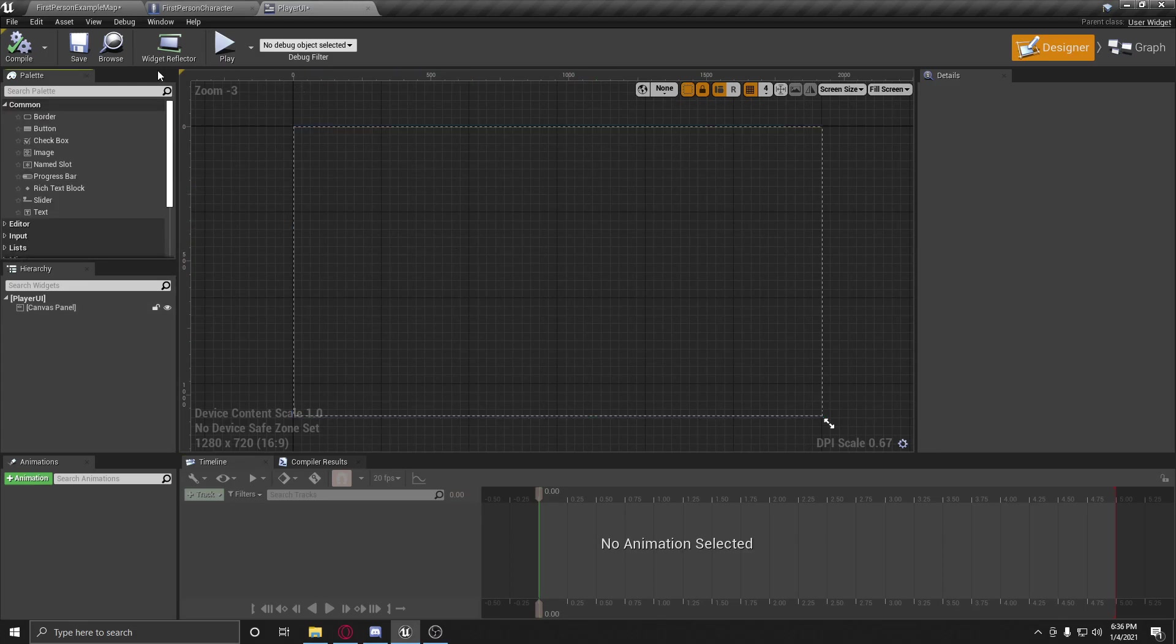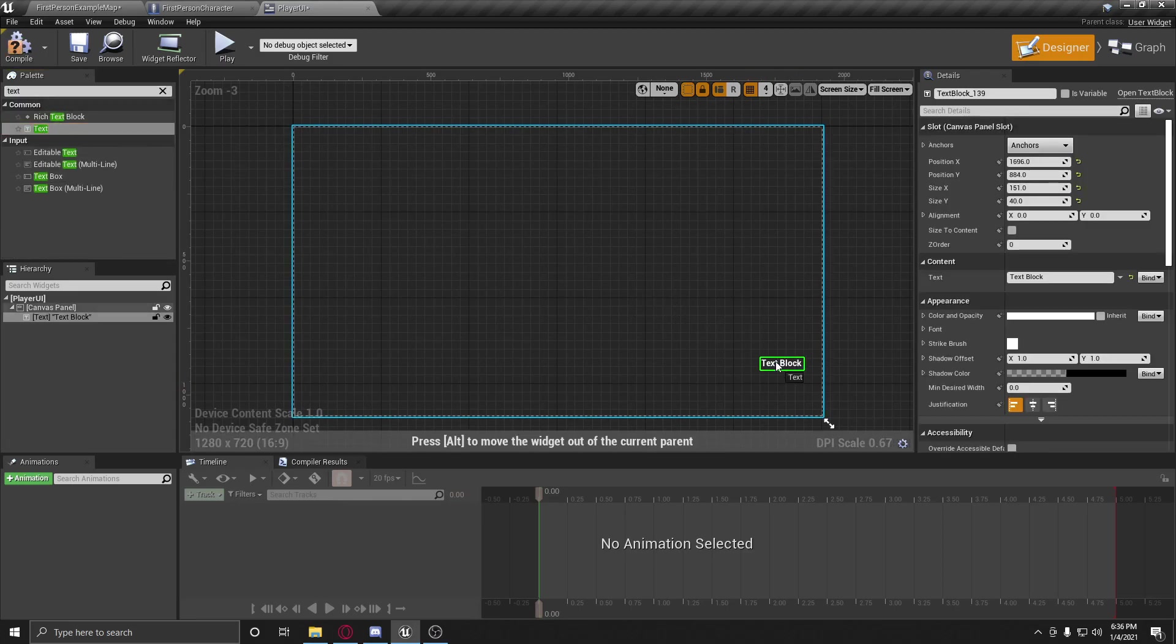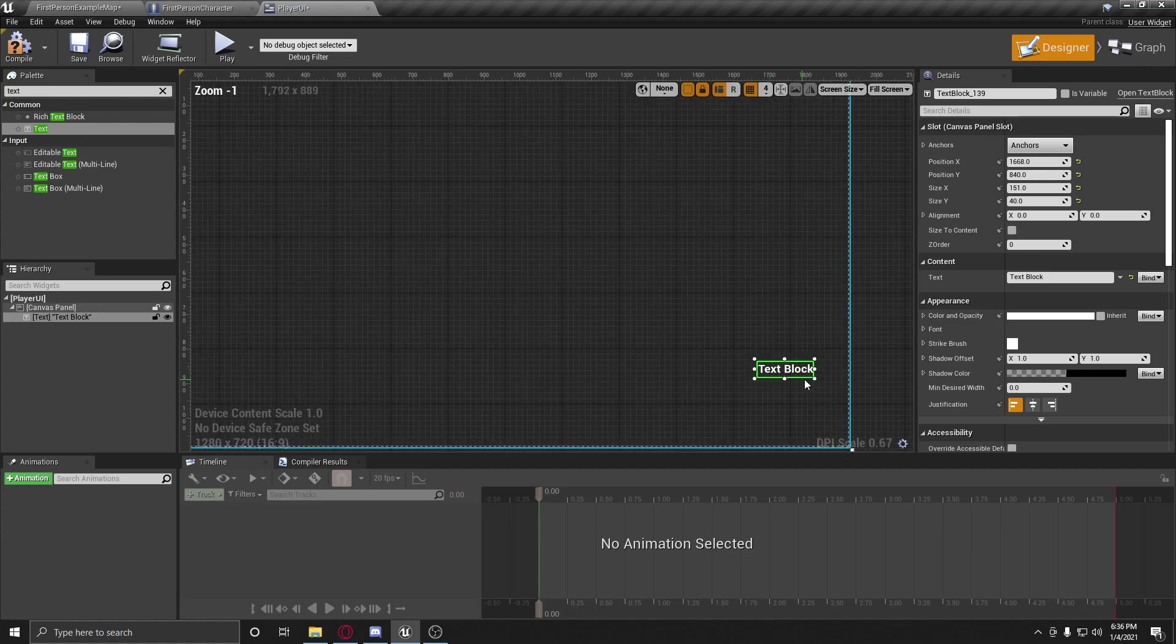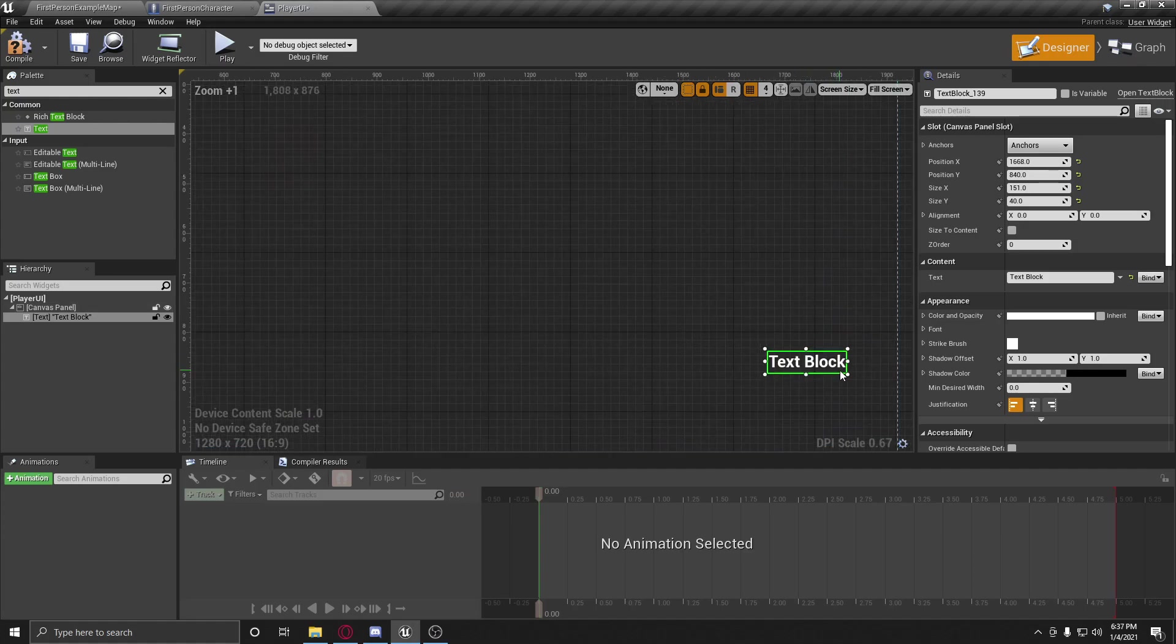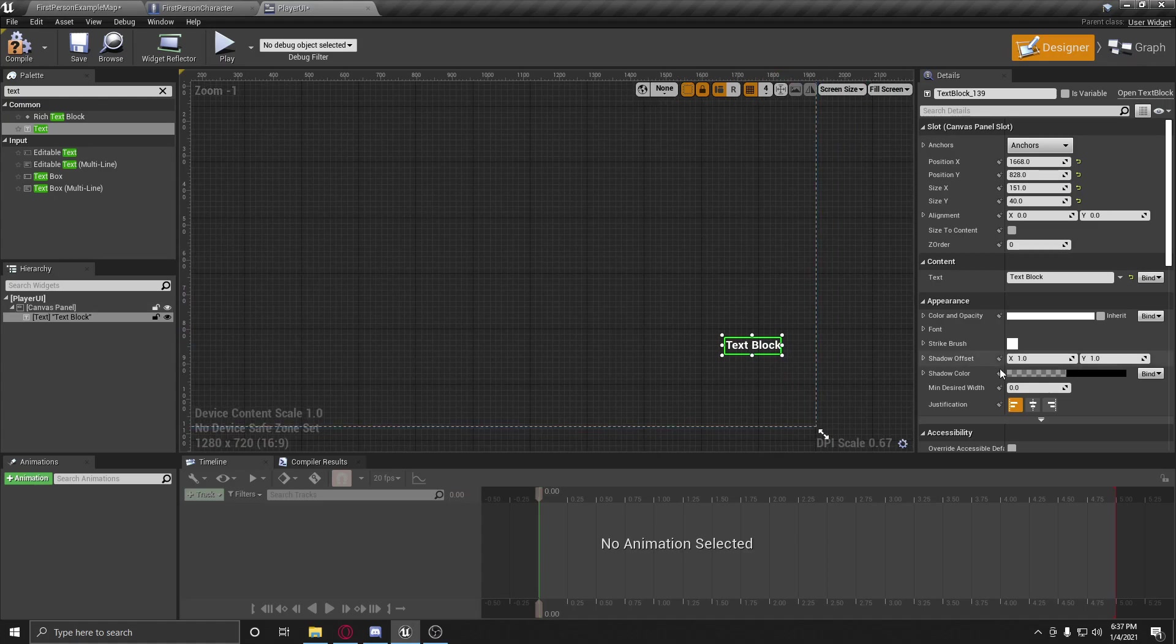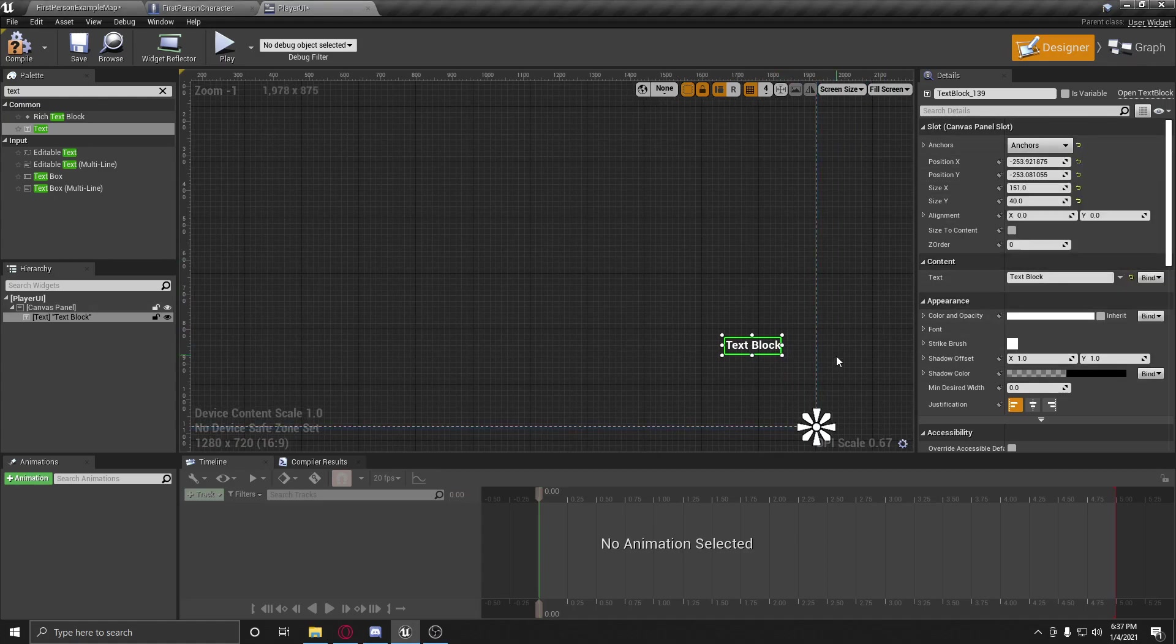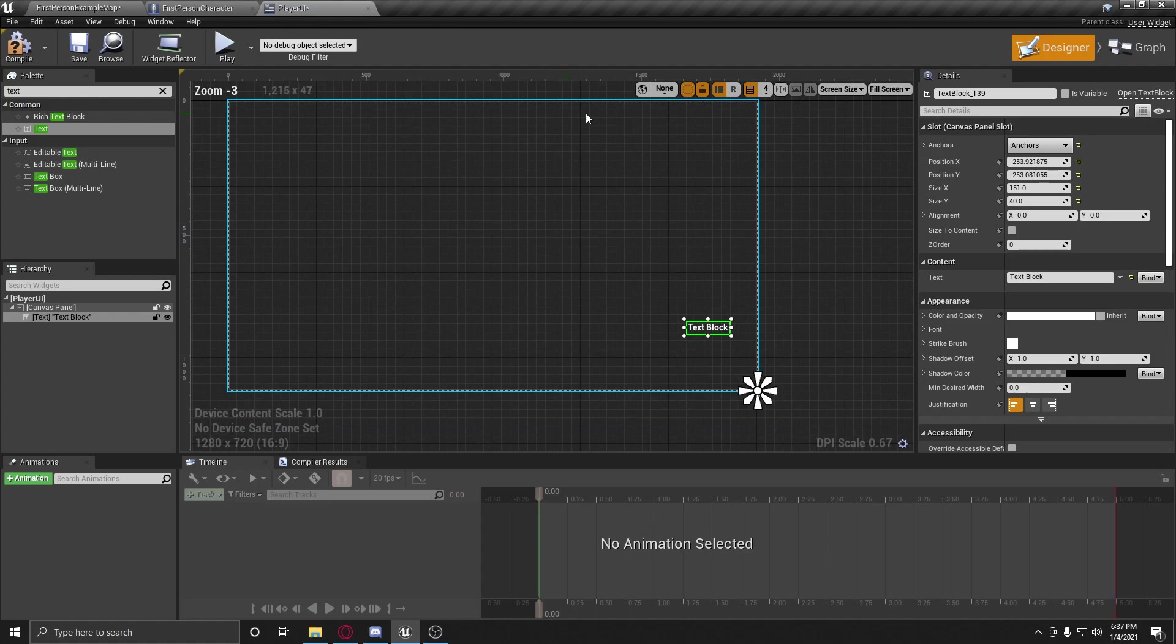First thing we're going to do is we're going to add a text box. Pretty much that's all we're going to have. And we're going to put it right about there. And the next thing we're going to do, we're going to anchor it to the bottom right. So that way, no matter how this is resized, it will always be down here.